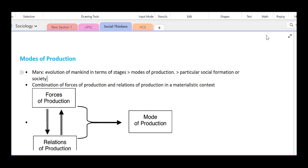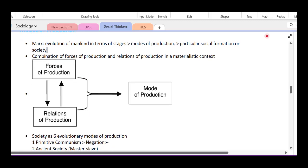These are modes of production: the ancient mode of production, the feudal mode of production. These are social formations. A mode of production is a combination of forces of production and relations of production — both combined, you can create a mode of production.